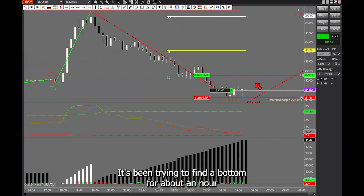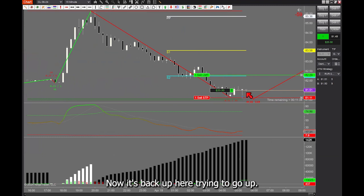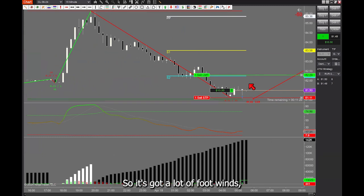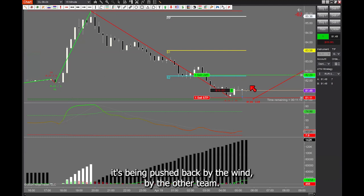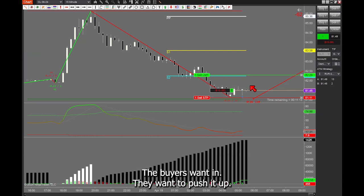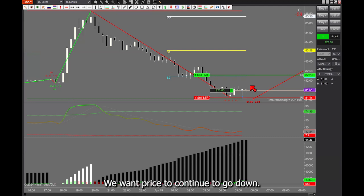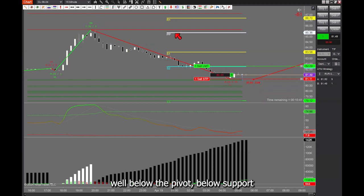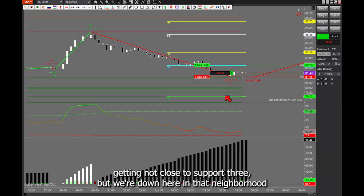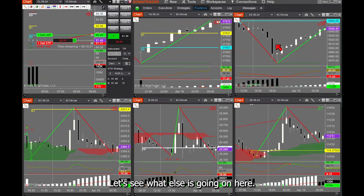It's come all the way down to here, gone all the way up, come back down, and now it's back up here trying to go up. So it's got a lot of headwinds — meaning it's being pushed back by the other team. The buyers want to push it up, but the bears are saying they want price to continue going down. We're trading well below the pivot, below support one, below support two, almost getting close to support three. But this is where it will turn. Now that we've got our trade on, let's see what else is going on.